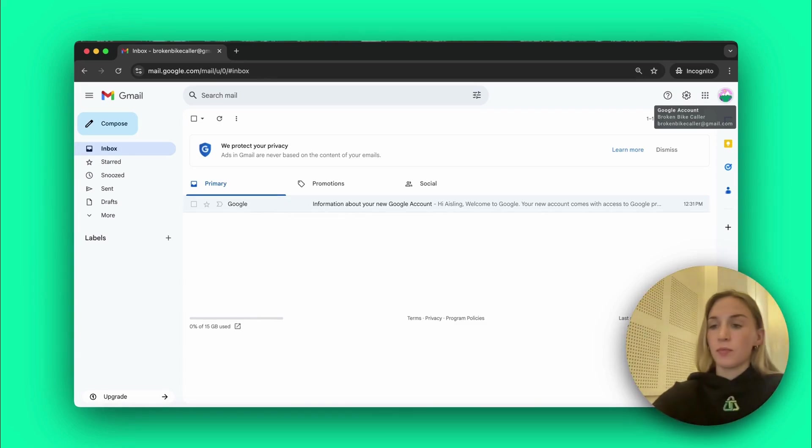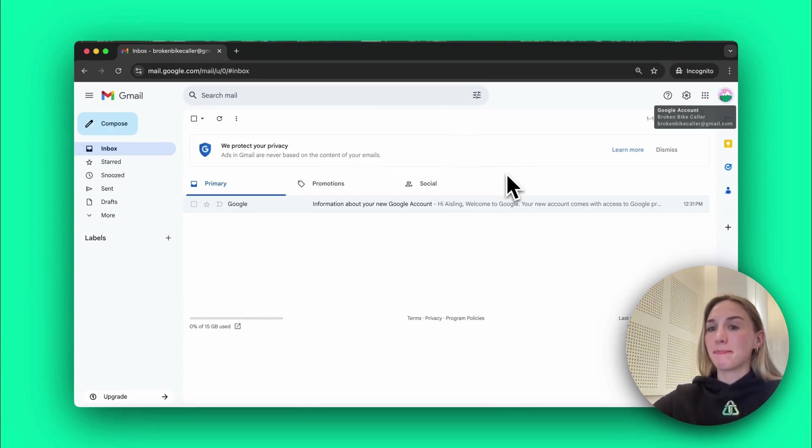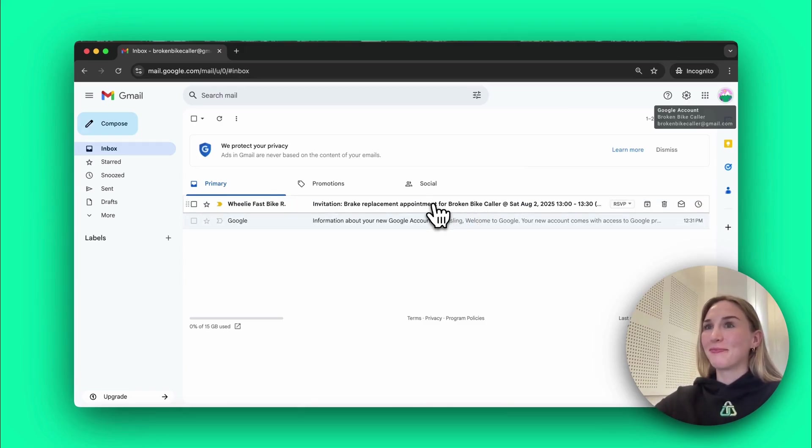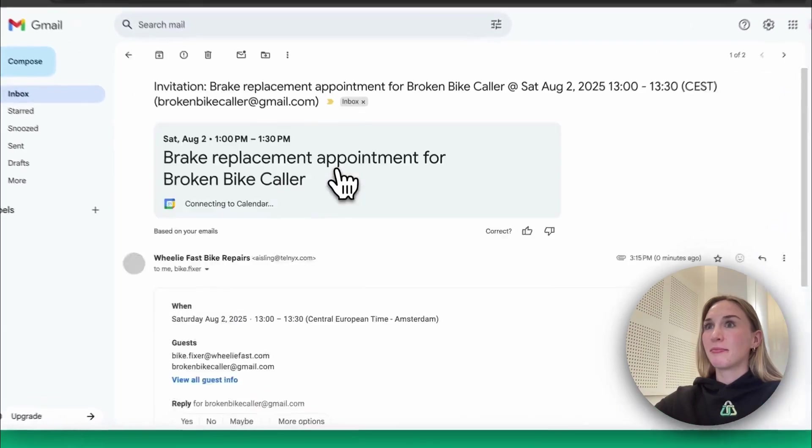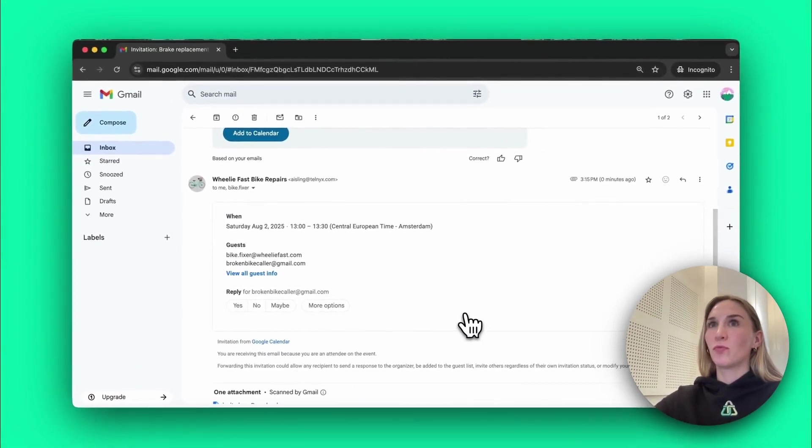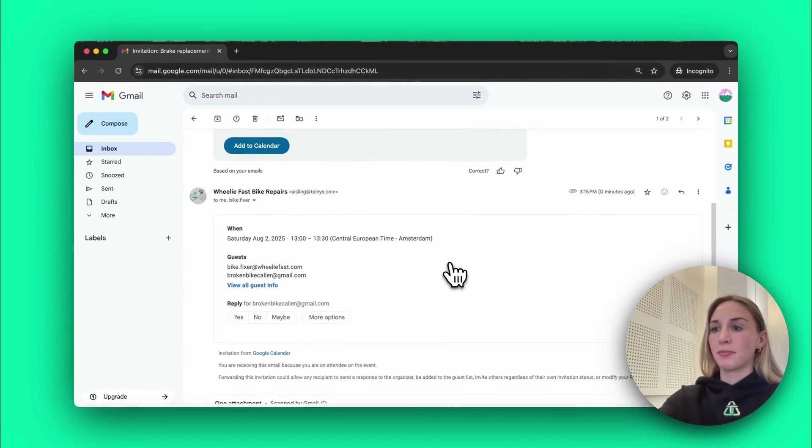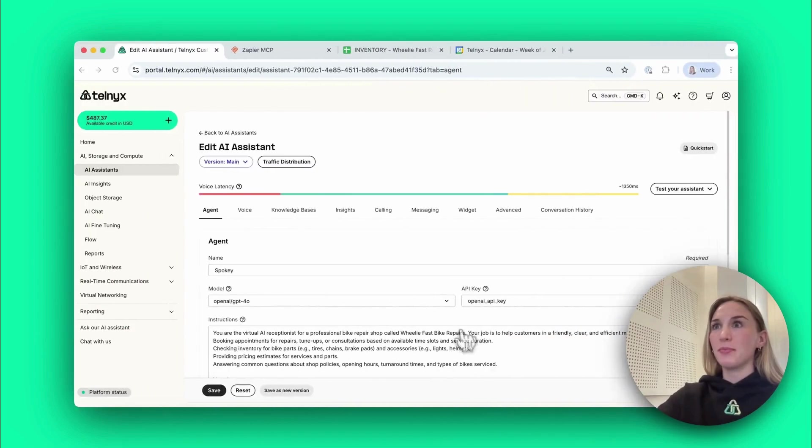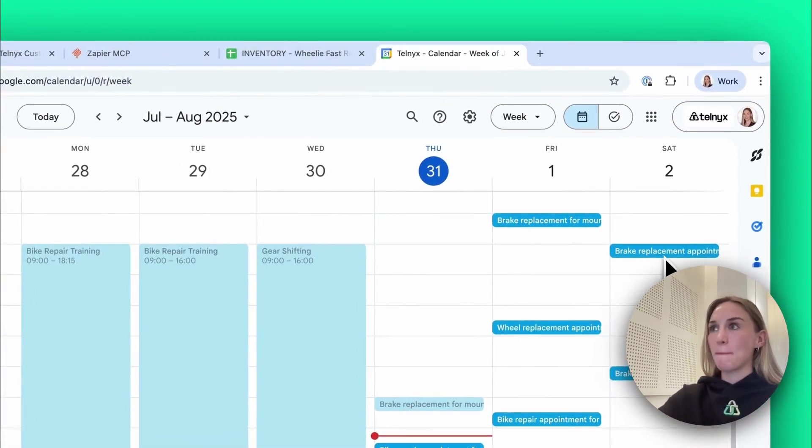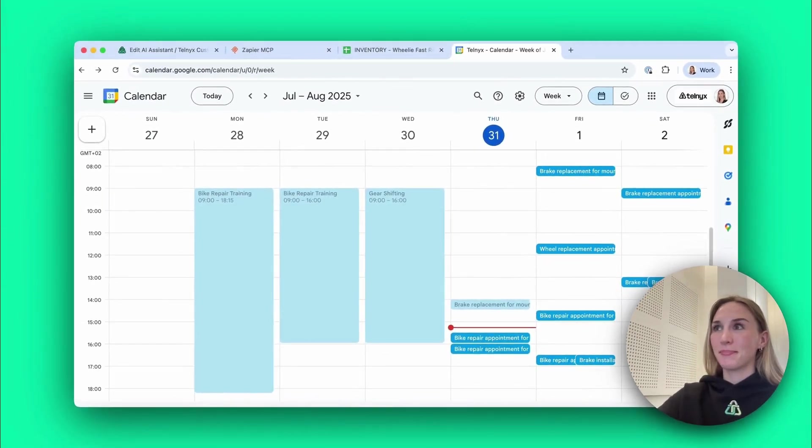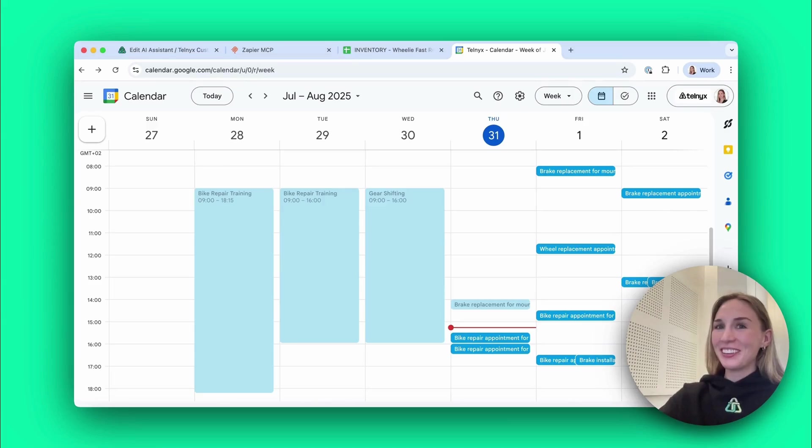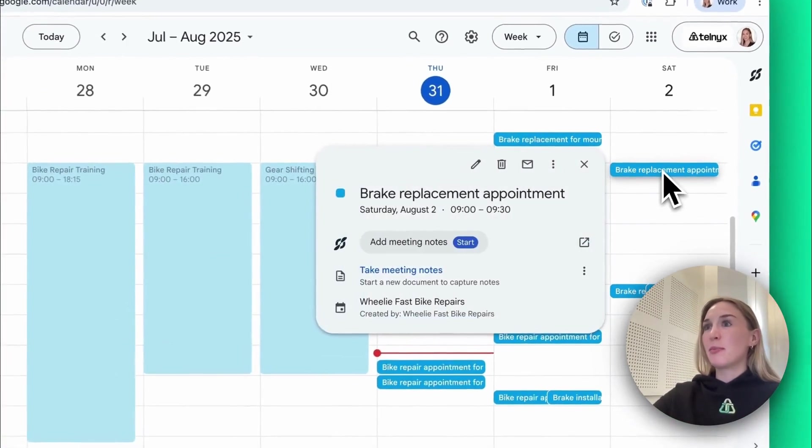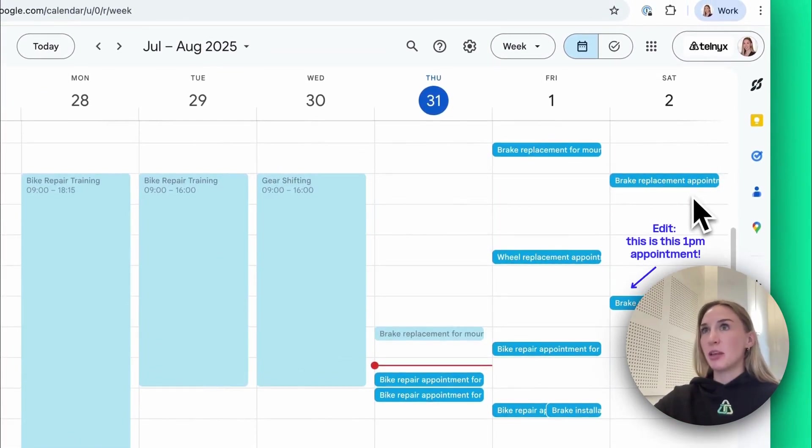Thank you, let me quickly schedule your appointment. Your appointment for a brake replacement on your mountain bike is confirmed for Saturday August 2nd at 1 p.m. Thank you for choosing Wheelie Fast Bike Repairs, is there anything else I can assist you with today? Nope that's all I need, thanks so much for your help. You're welcome, have a great day and we'll see you on Saturday, goodbye.